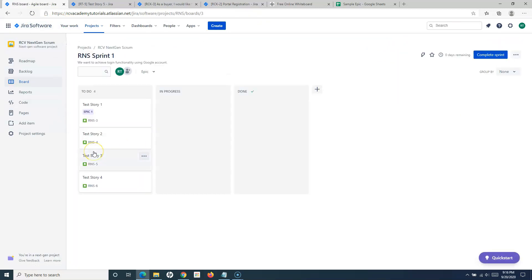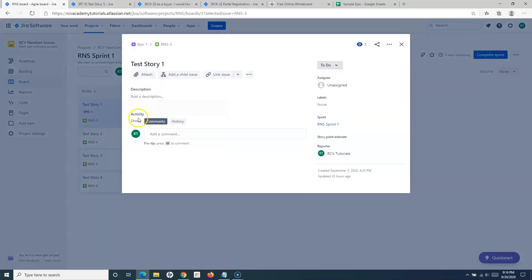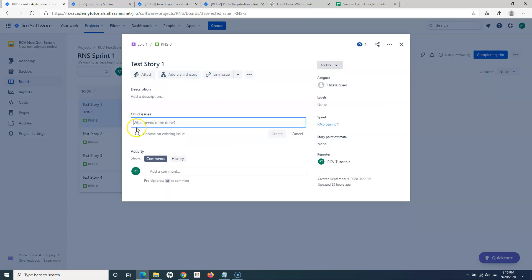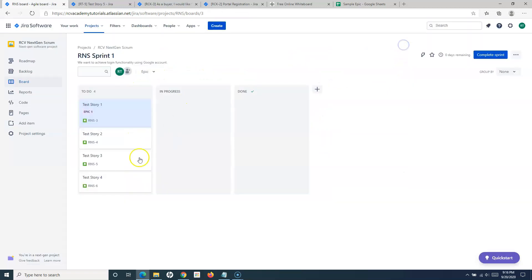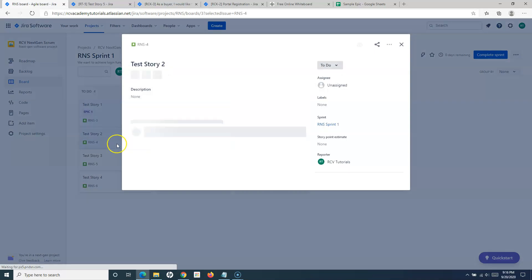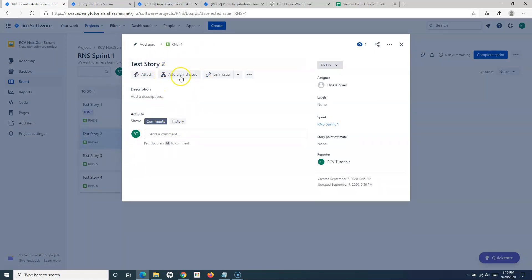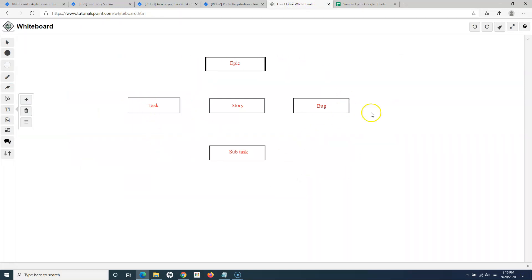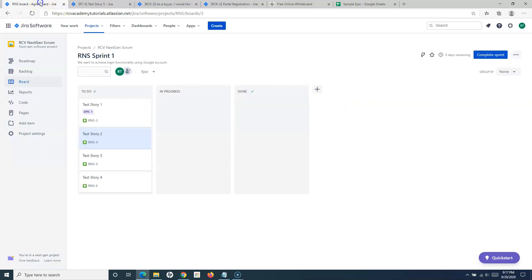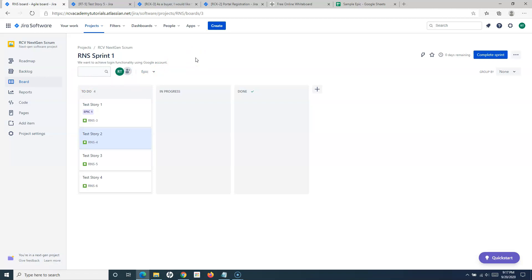In the next-gen Scrum project, the process is exactly the same. Select the task, click Add a Child Issue, and add it within that story or task. For a bug, click on it and then click Add a Child Issue to add a subtask. Remember: subtasks can be added to a task, story, or bug. That's all for this tutorial on how to add subtasks in Jira — hope you liked it, please share and subscribe, thank you for watching.